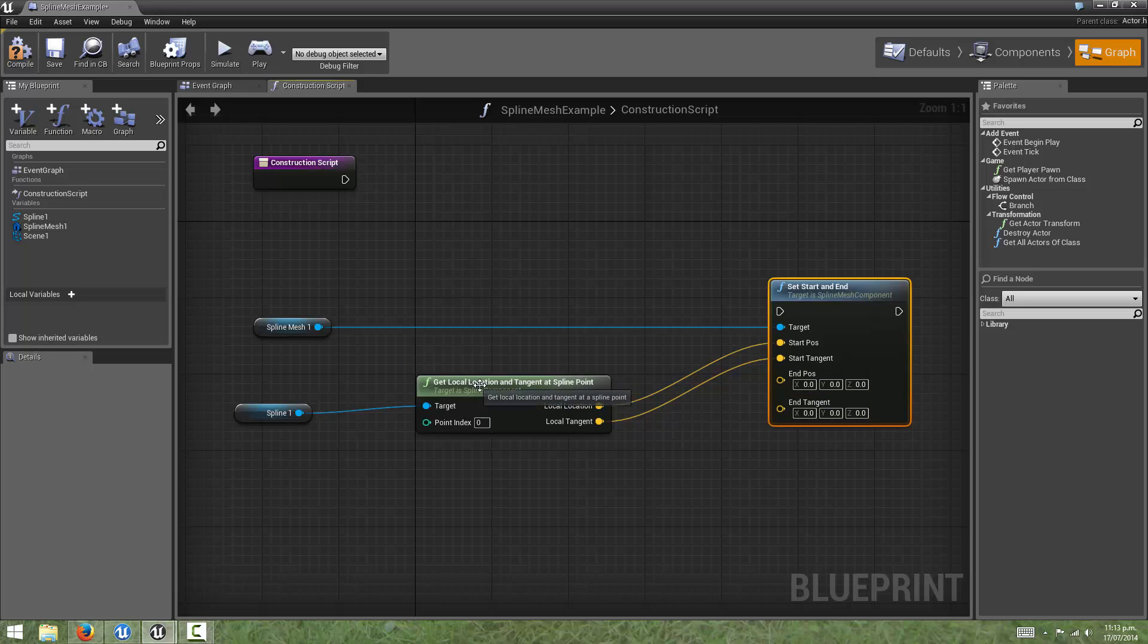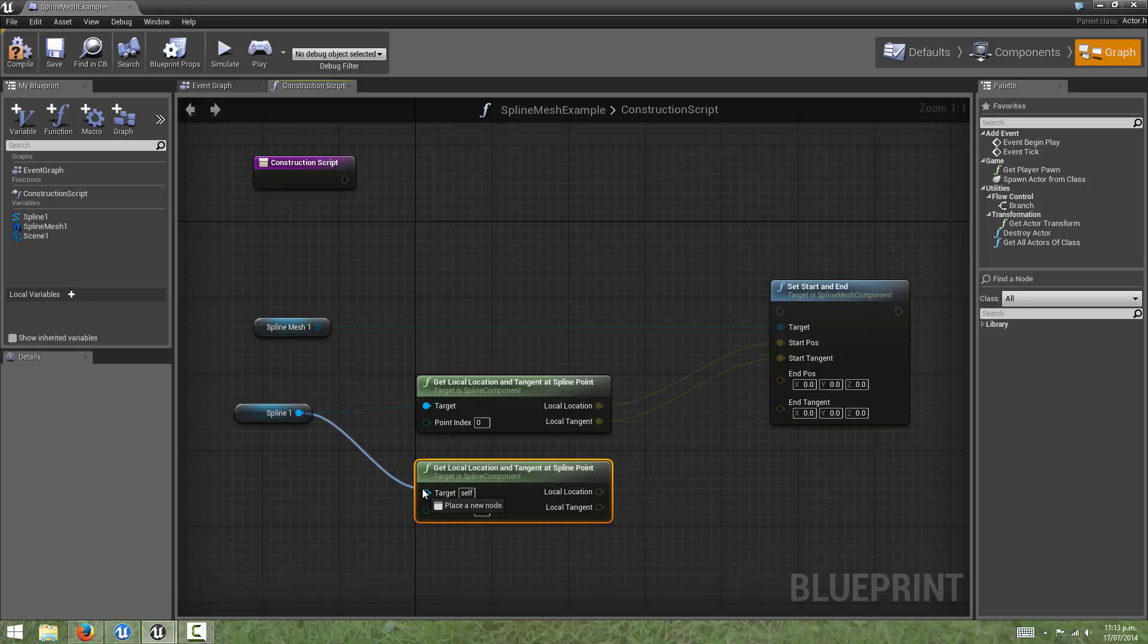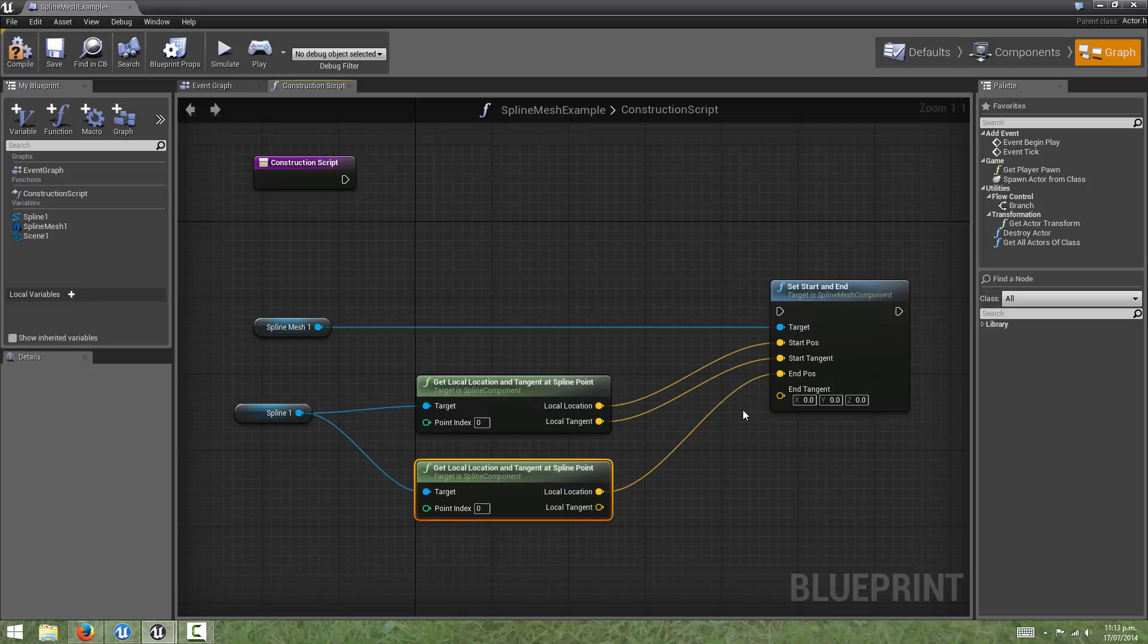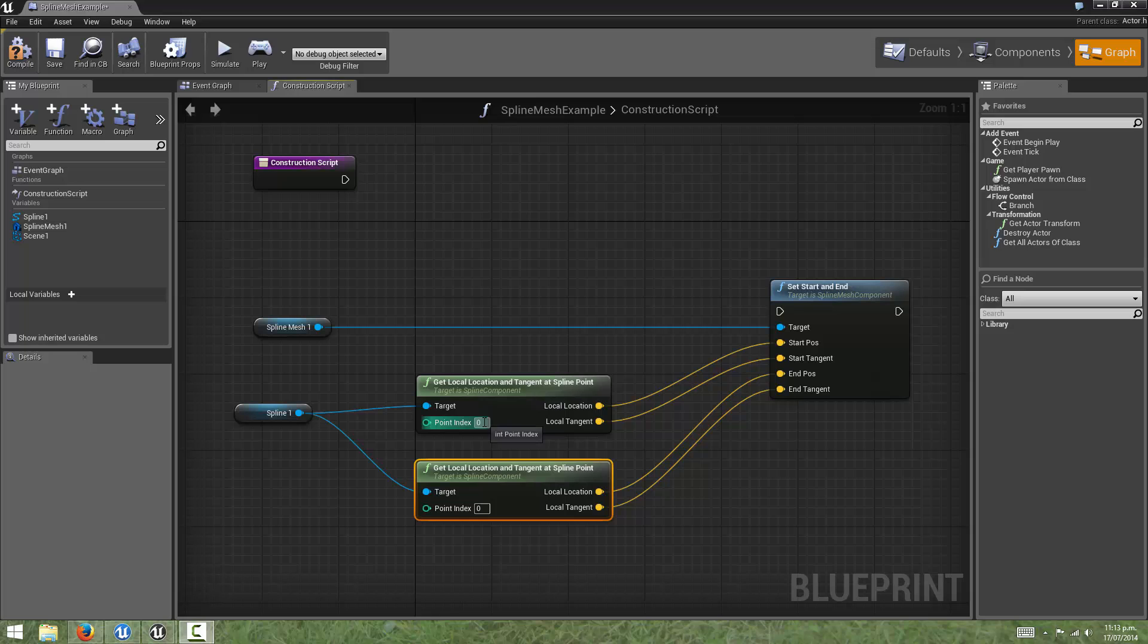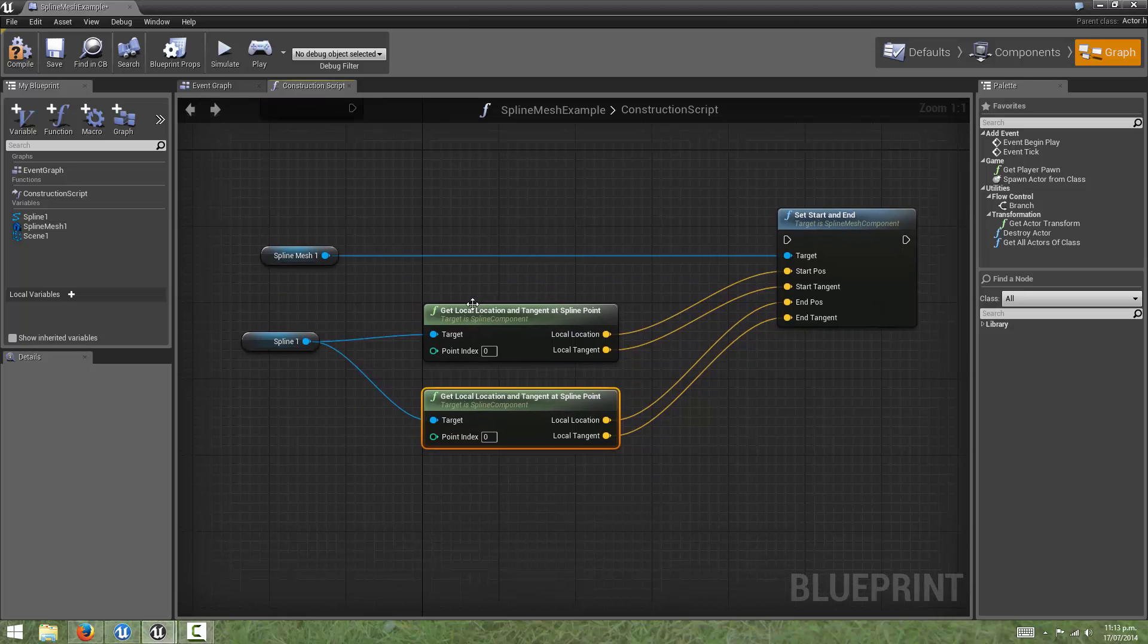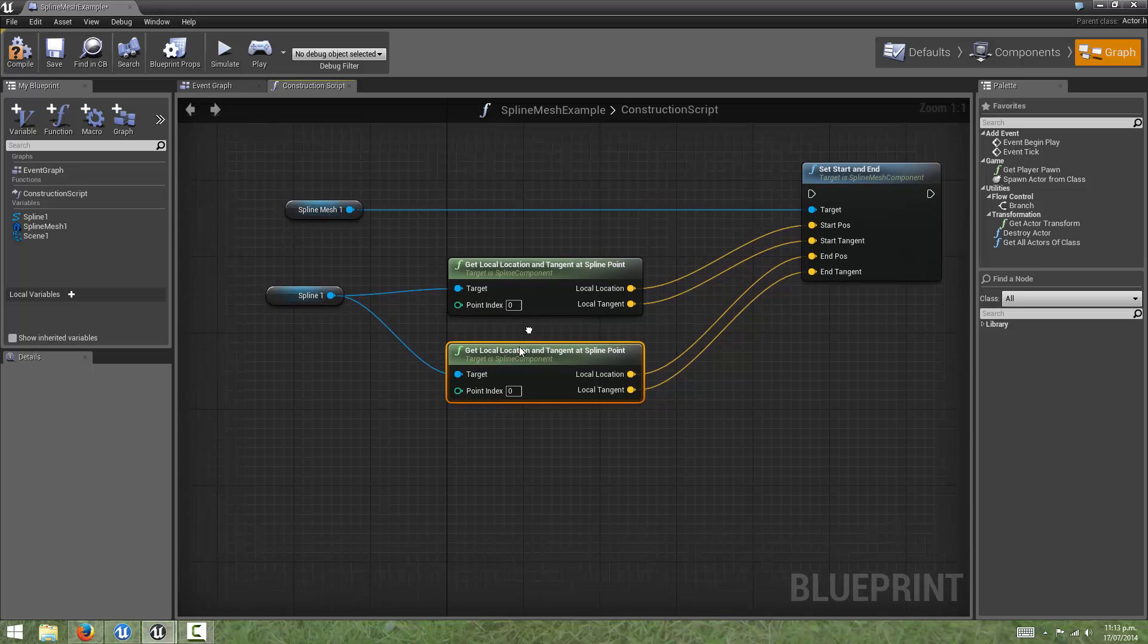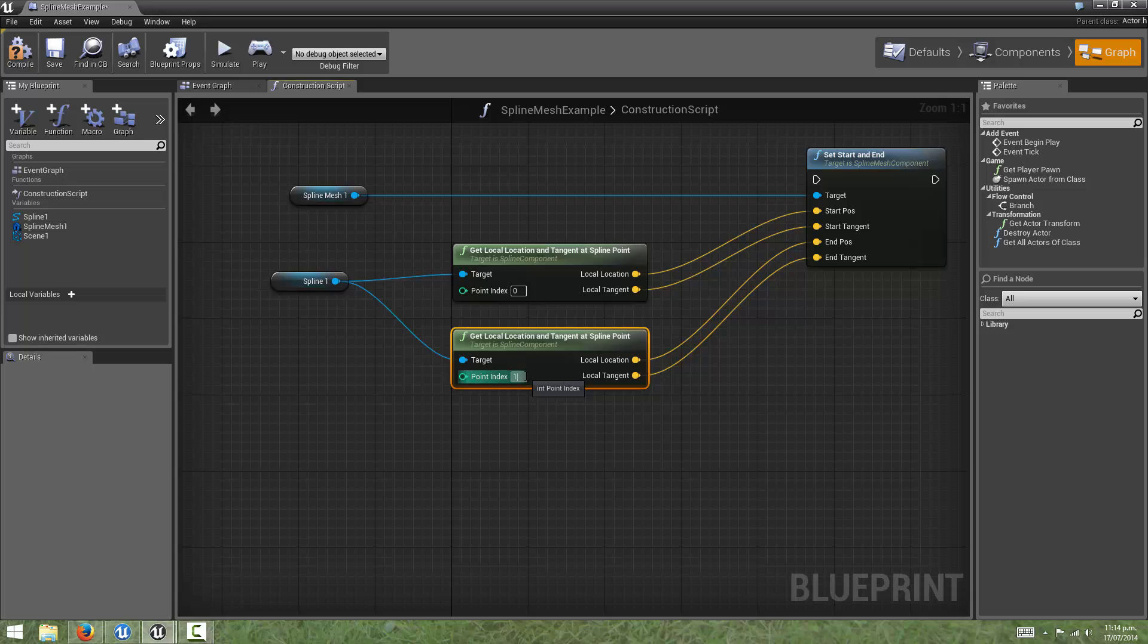Now we still want to connect some data up to the end position and end tangent. So what we'll do is, we will copy this node, and we will connect the spline to the target, and we will connect the location to the end position, and the local tangent to the end tangent. One more thing we need to do is set the point indexes on the two getLocalLocation and tangent as spline point nodes. Zero corresponds to the first point index, since splines use a zero index-based numbering system for their points. The next point will be one, and so on. So let's set this one to one.